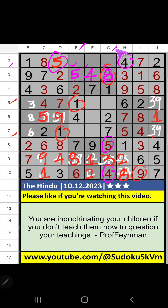Then column G, 2 numbers are remaining: 6 and 9. 5th row, we have 6. So 6 can't come in the cell. 6 is confirmed here. Then 9 is here.